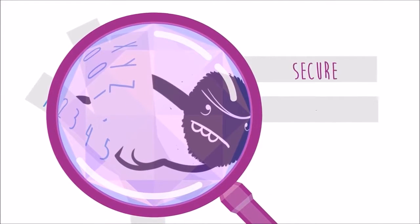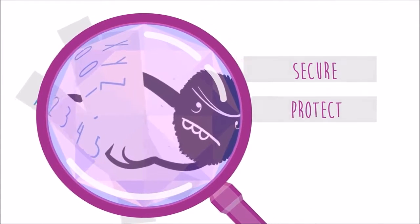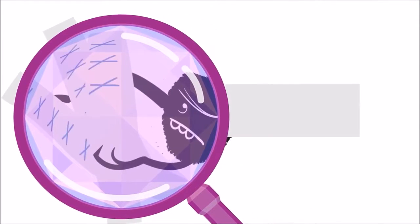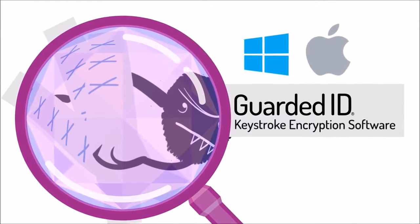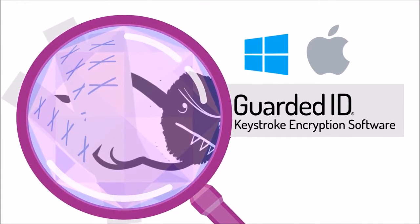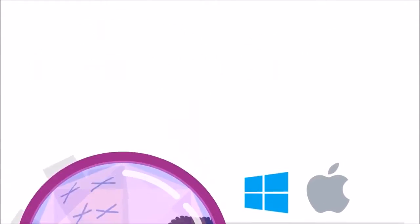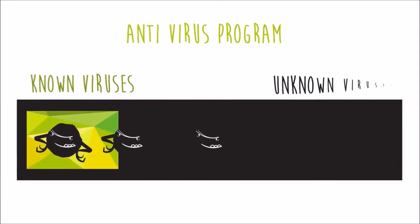Secure and protect your personal information now with GuardedID Keystroke Encryption Software. Proactive Protection Against Keylogger Threats. Unlike antivirus programs,